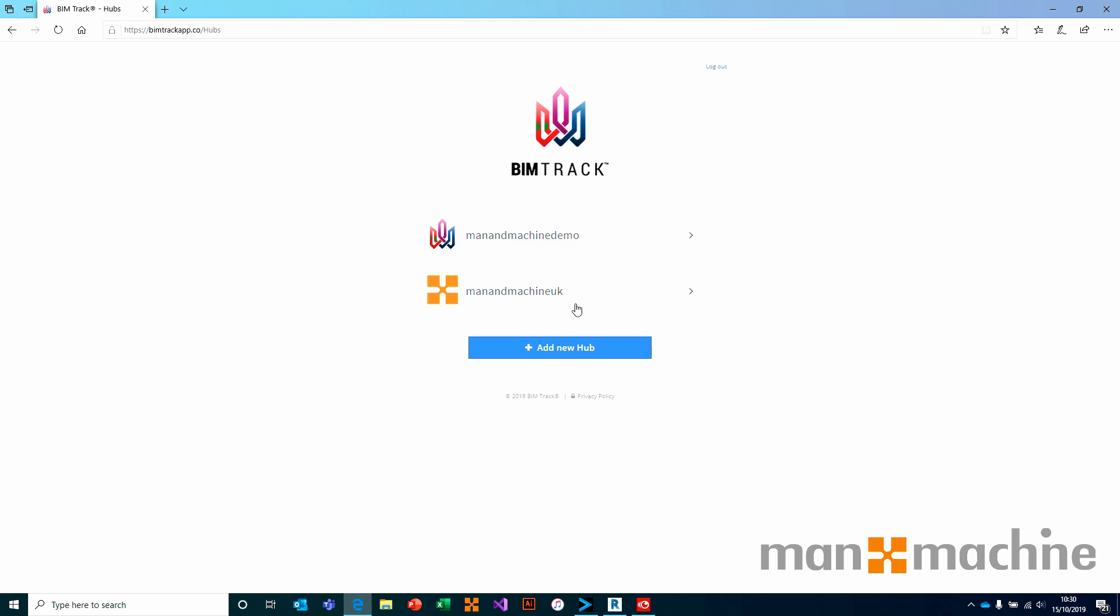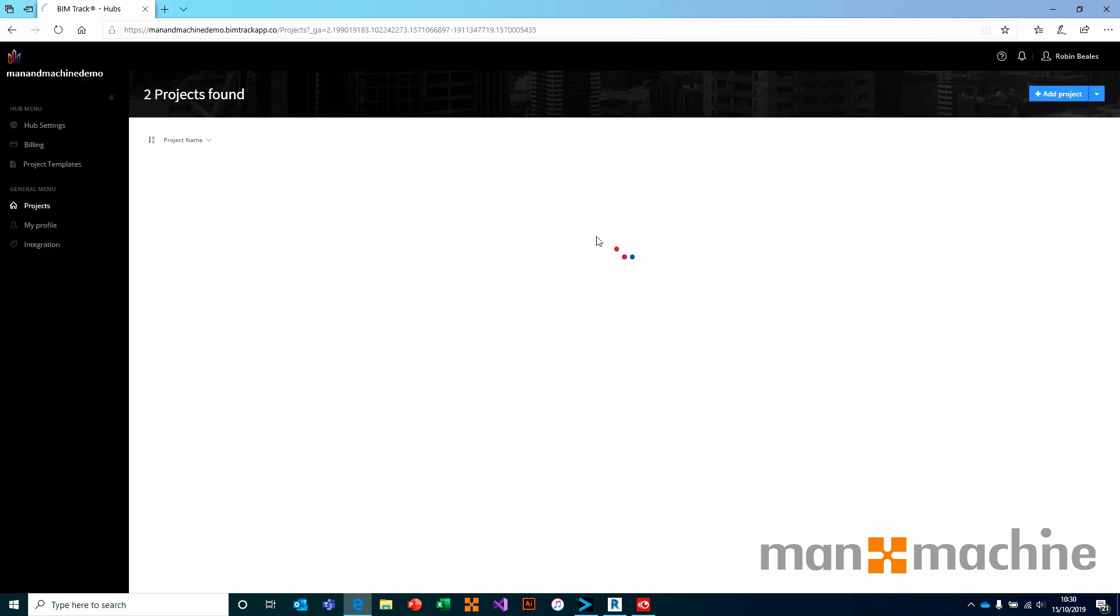Once you're logged in, it will ask you to select a hub. We choose to add or select a hub, and now we are logged in and we are ready to work.